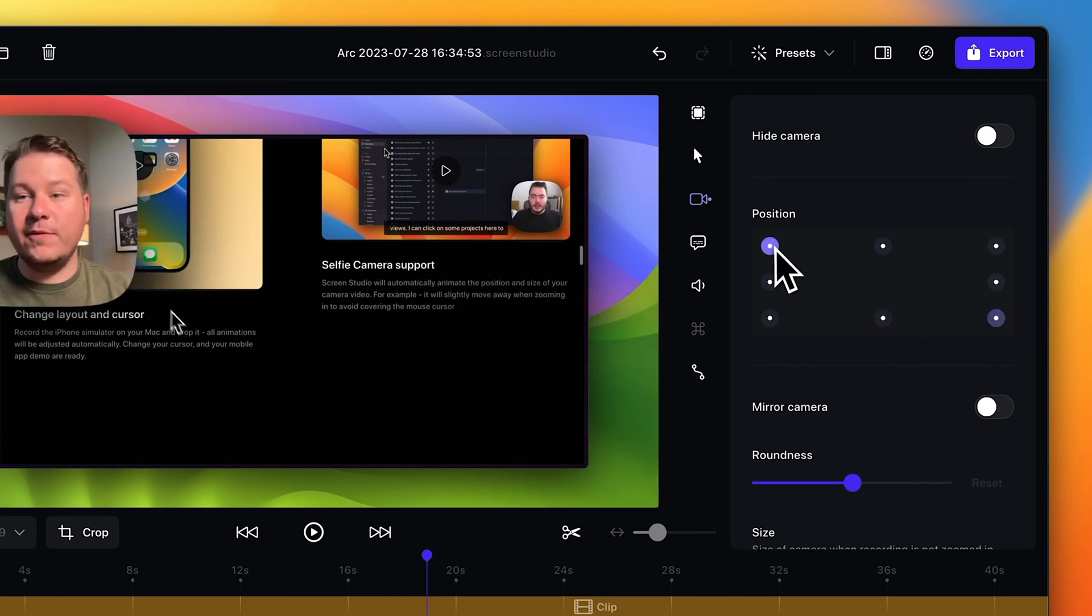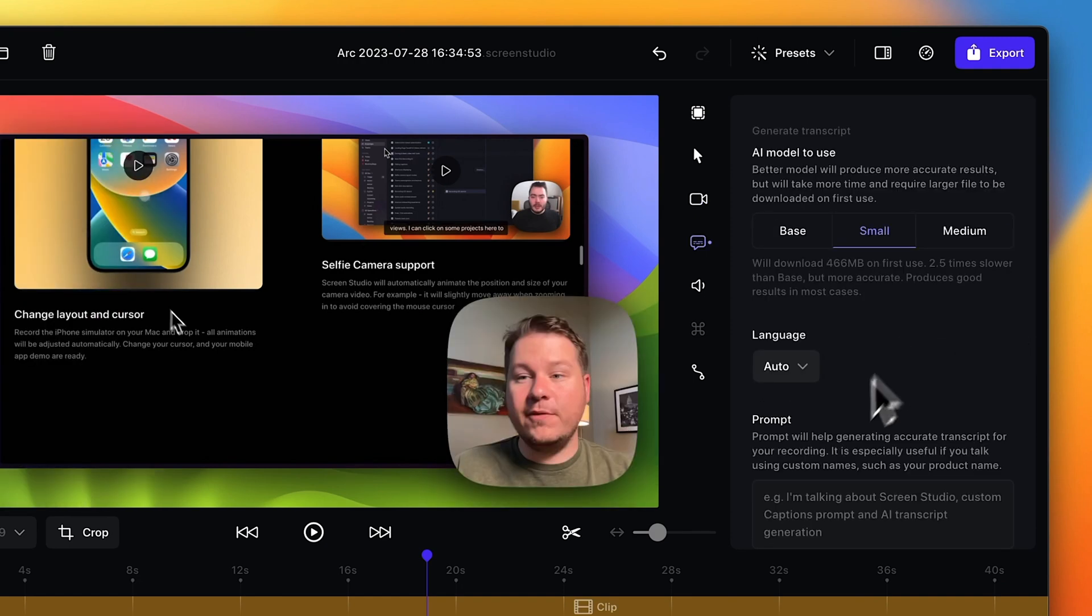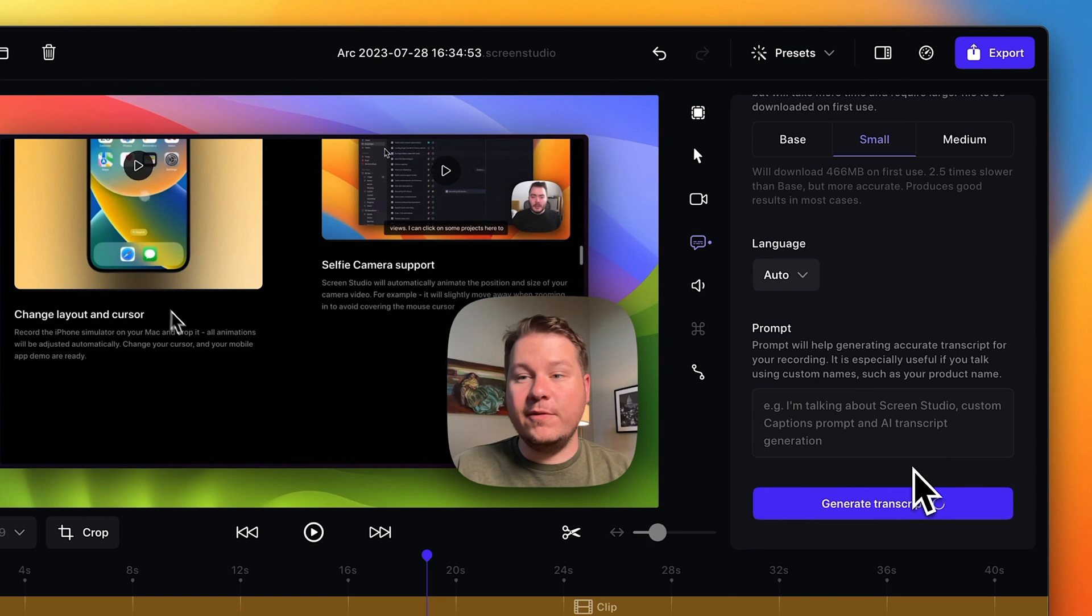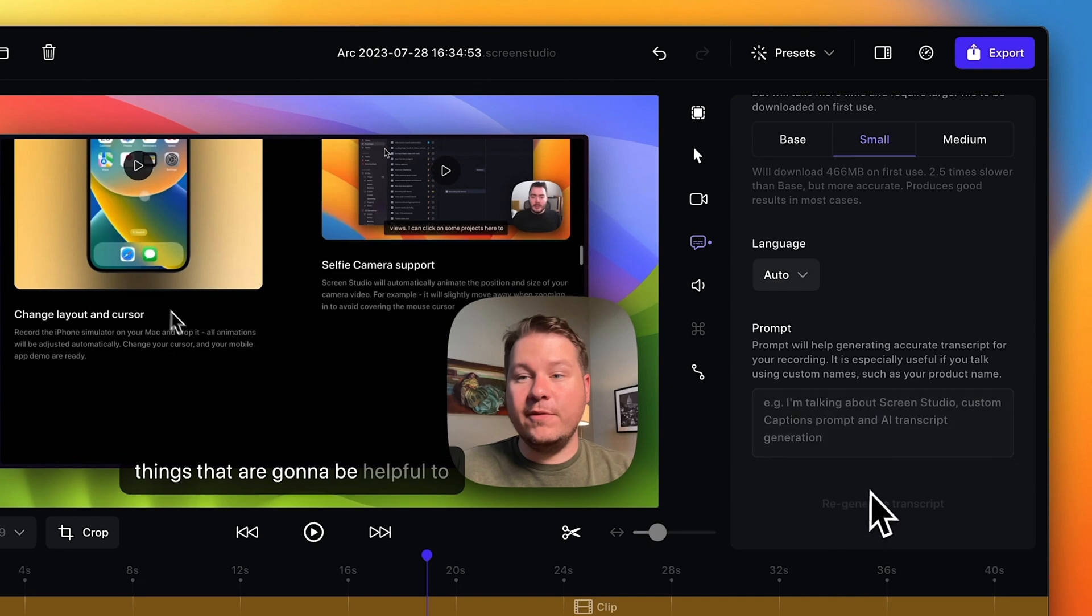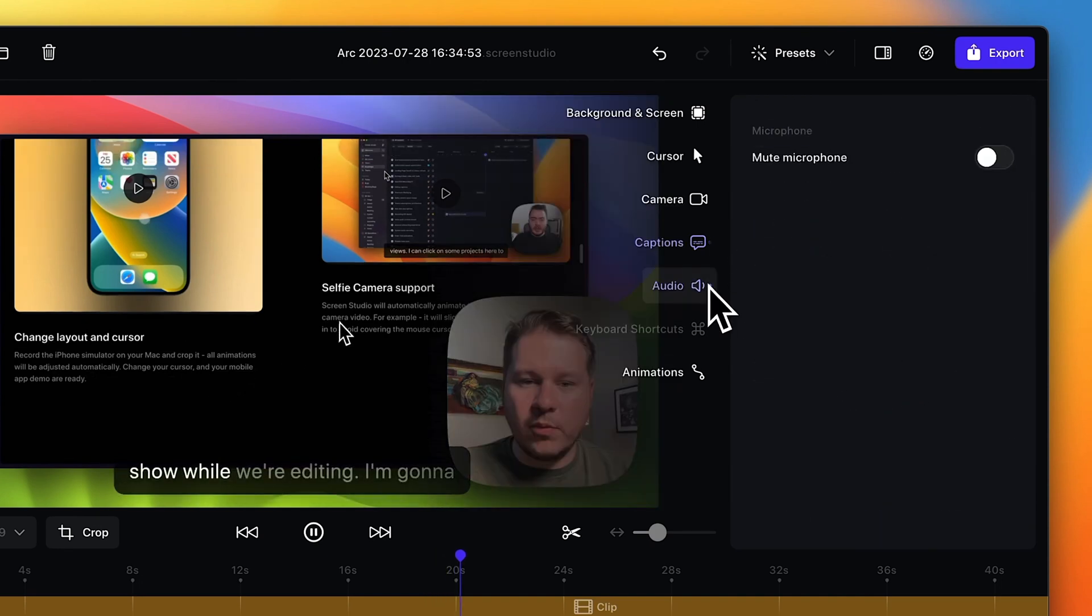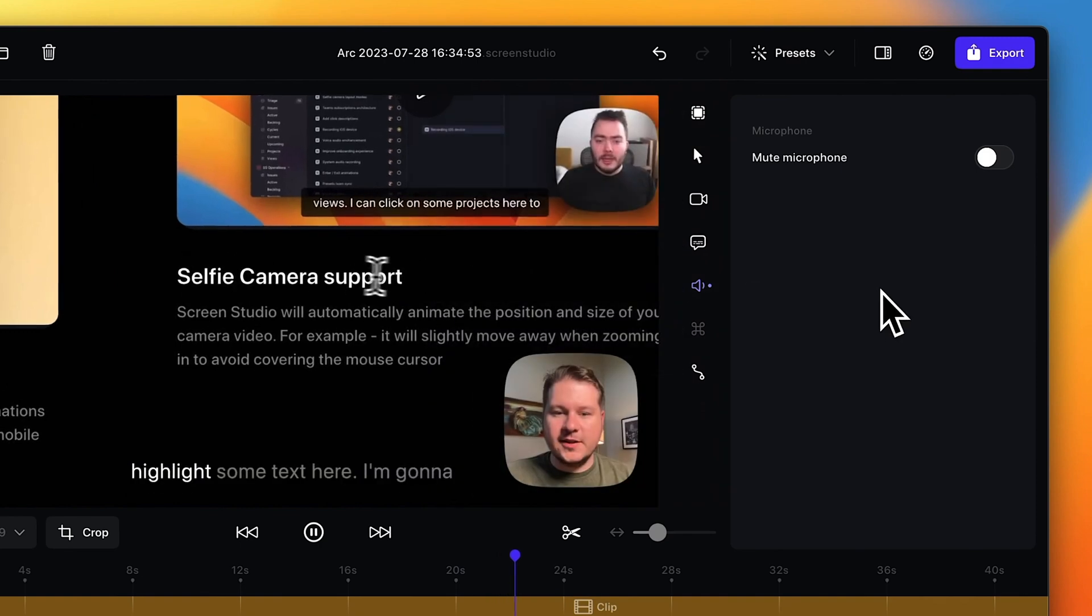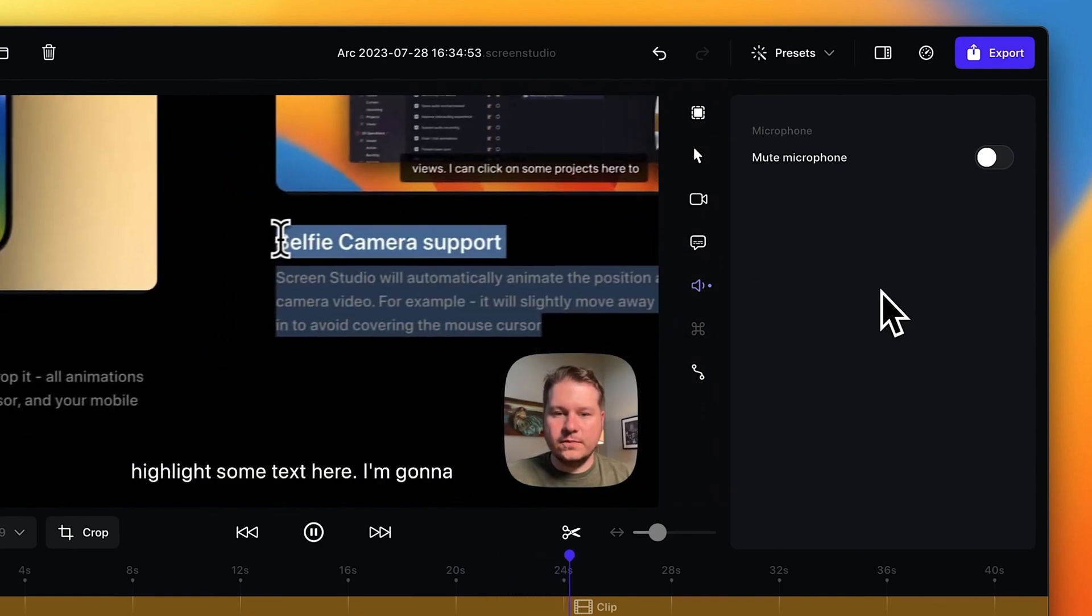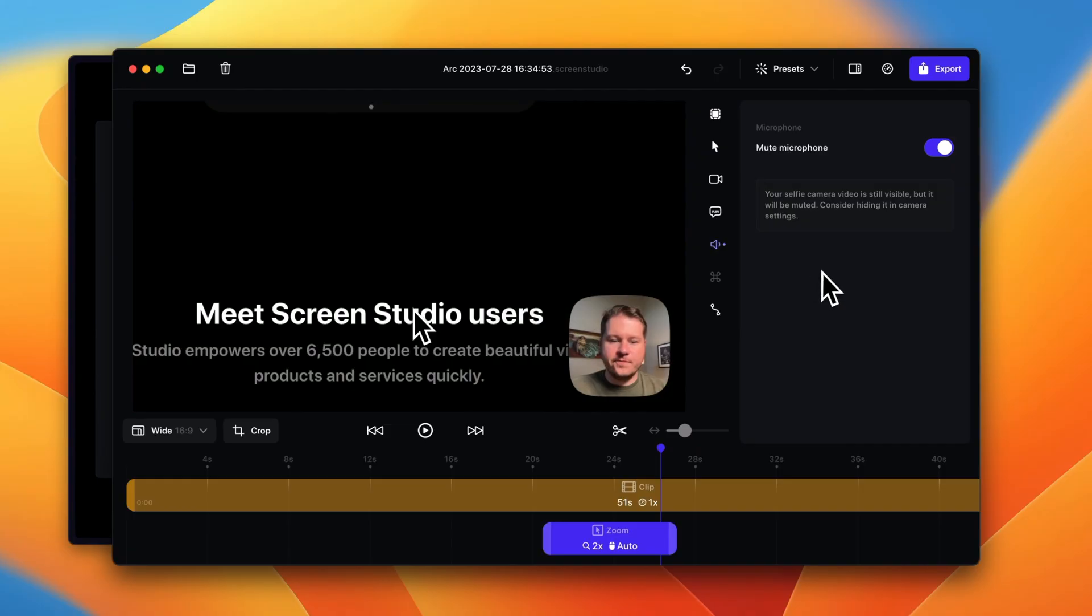Another option here is actually captions, and you can see here it'll use AI to actually make a transcript for you. So I'm gonna hit generate transcript just to show you how it works. This usually takes about a minute. It's already done. It only took a few seconds and it adds captions on the video. Like I said, overall just everything you need for a great screen recording.